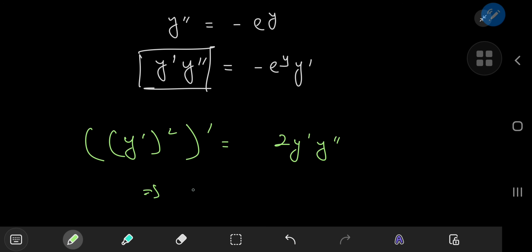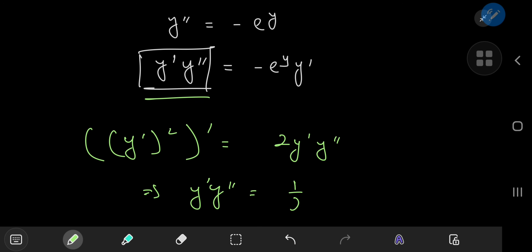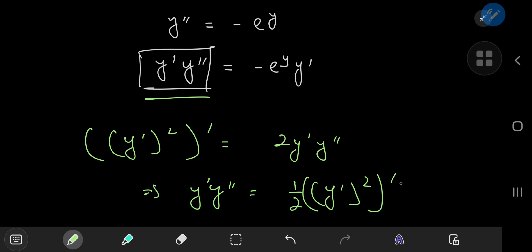This implies that the left hand side of the equation, y prime times y double prime, equals one half of the derivative of y prime squared.